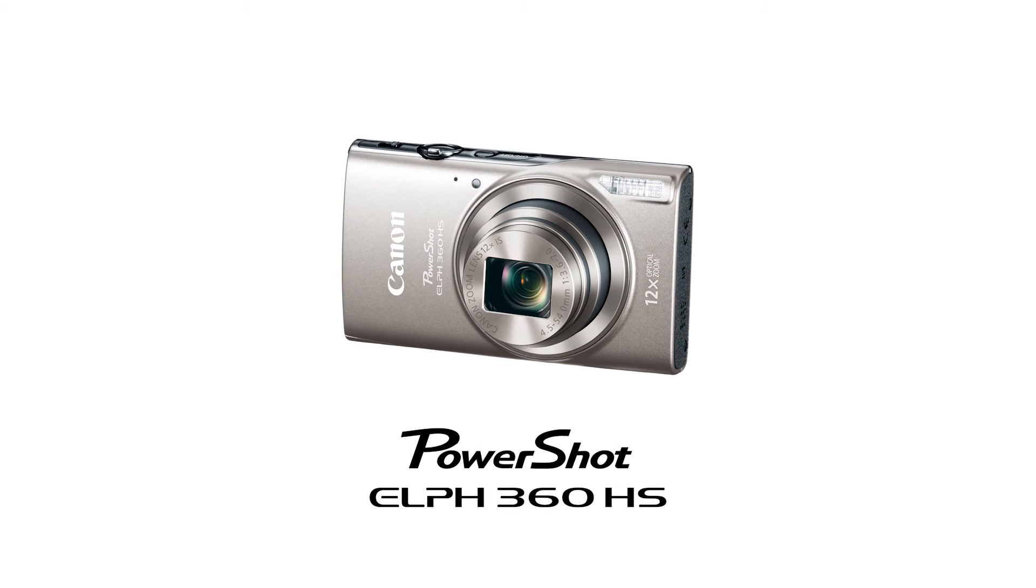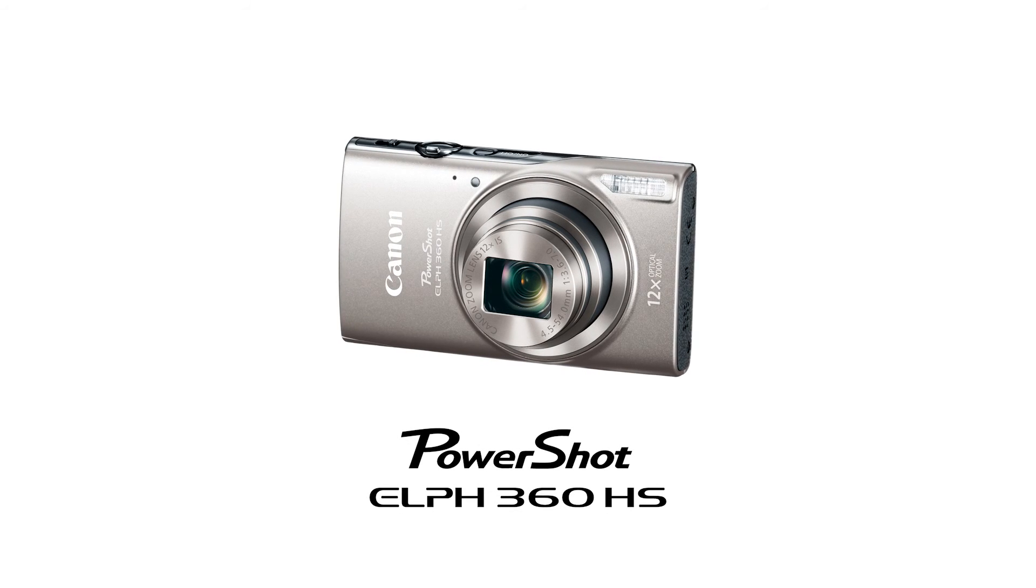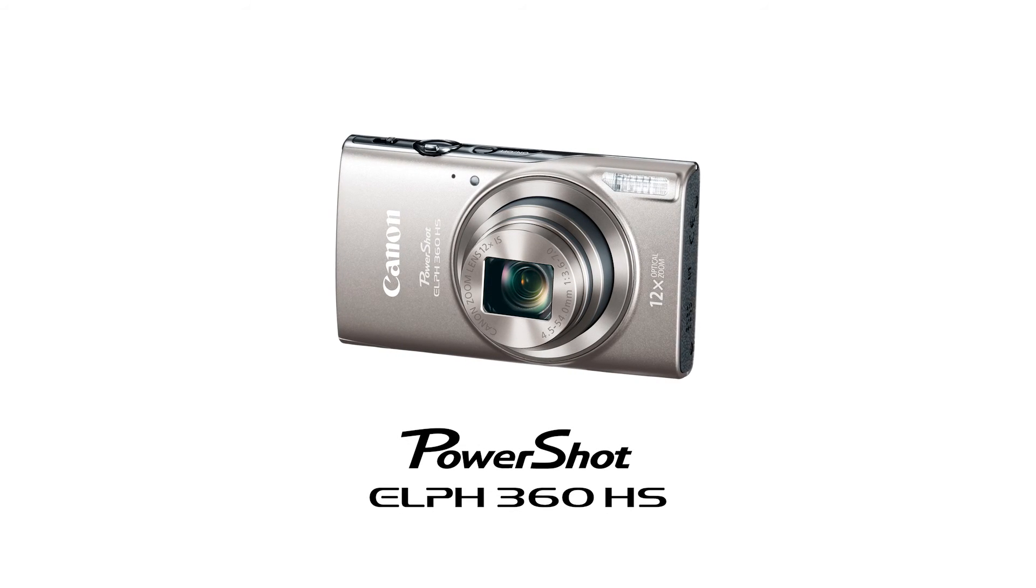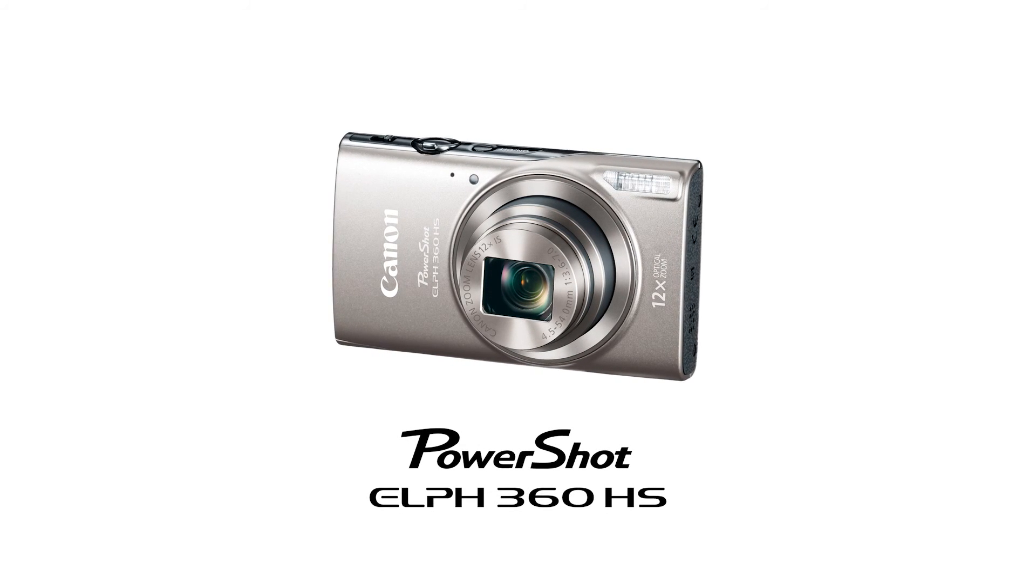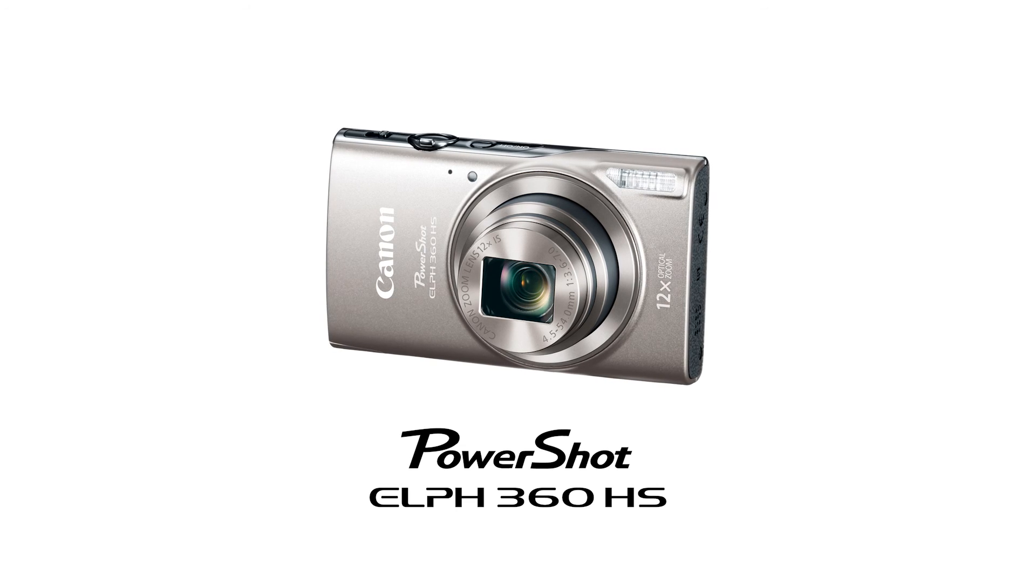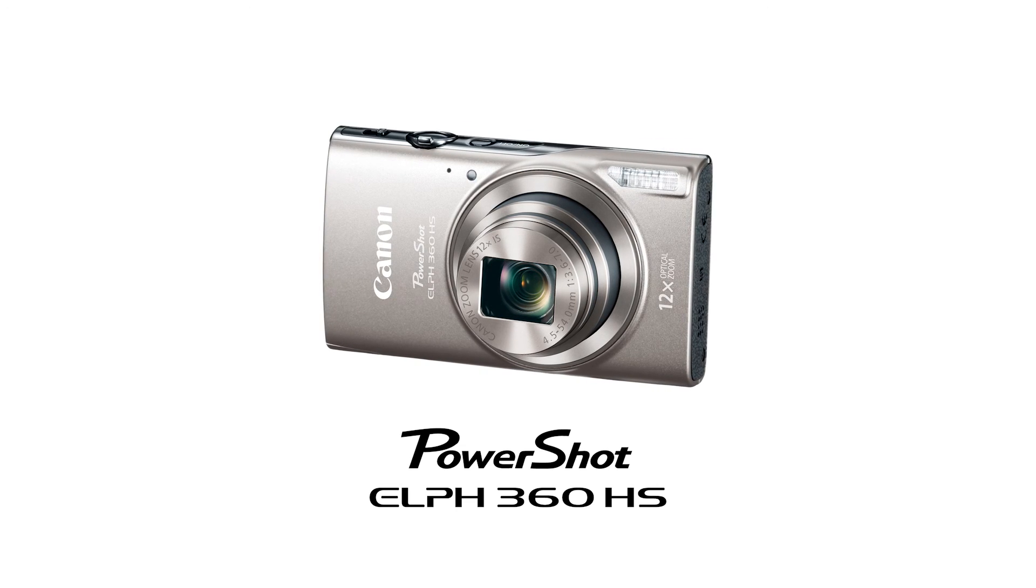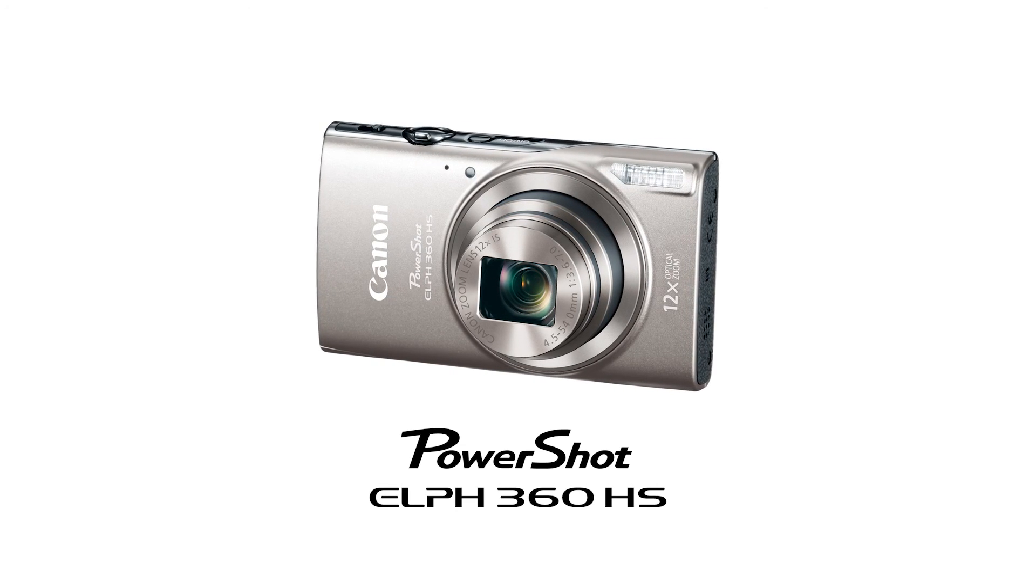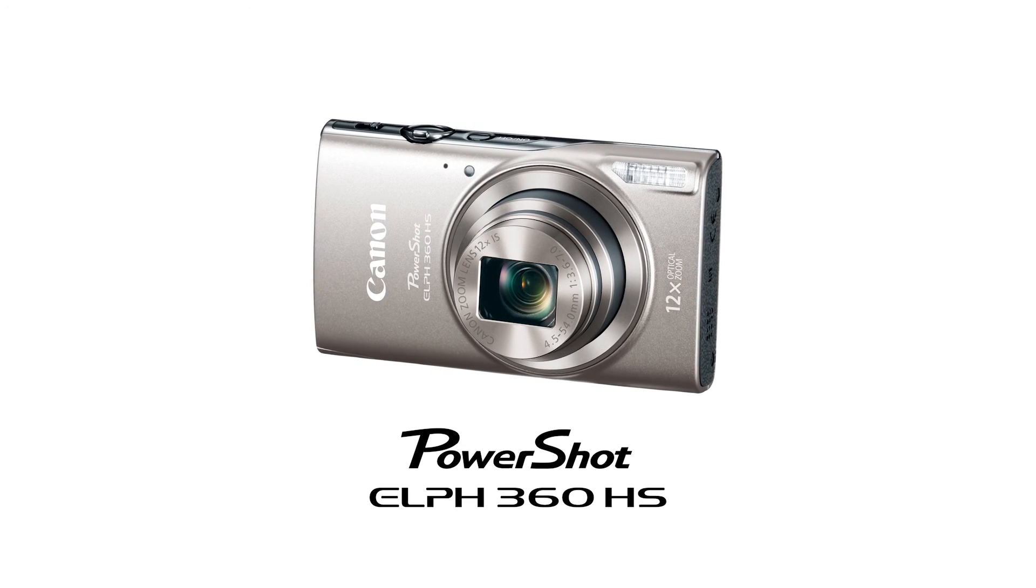Congratulations! You have successfully connected your Canon PowerShot Elf 360 HS digital camera to your Mac. You can now share photos from your camera to your computer.